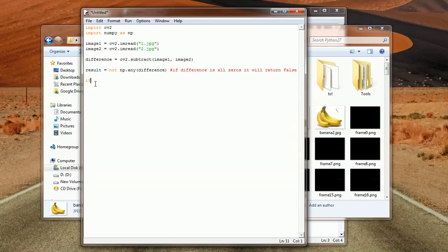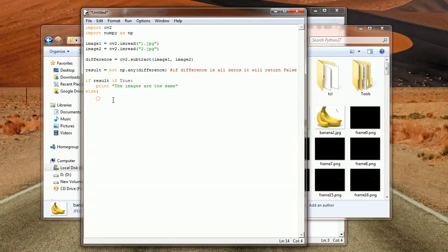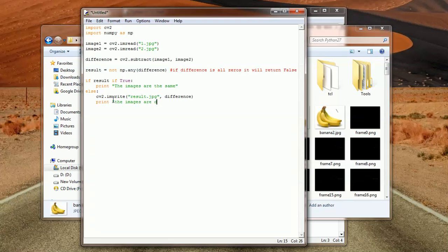So what we will do here is test results: if true, we're going to print 'the images are the same.' In the else branch — which means results is false — it would mean that the images are not the same. So we want to store the image using imwrite, store it under the name result.jpg, and supply the difference variable which contains the difference in the images. And then we're going to print 'the images are different.'